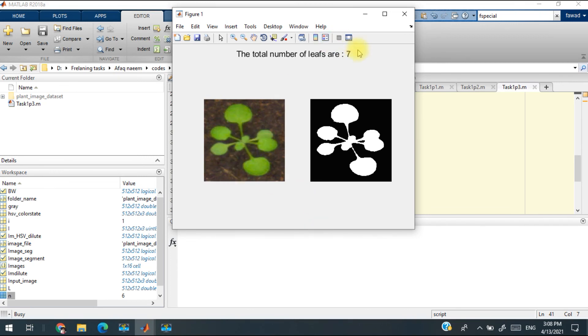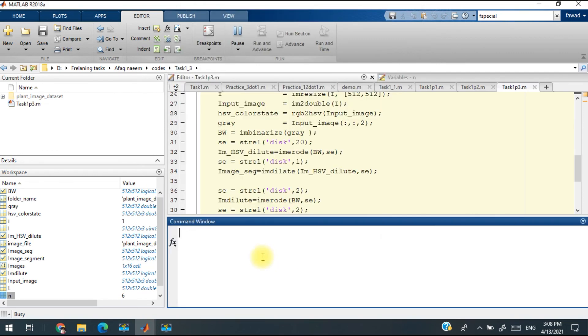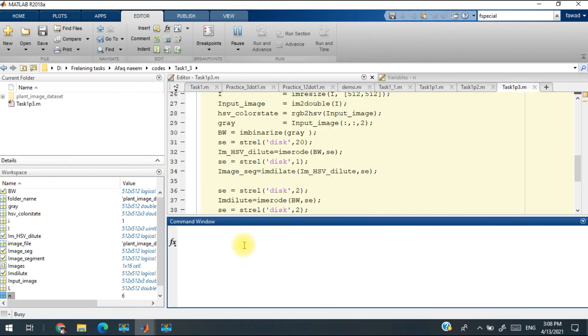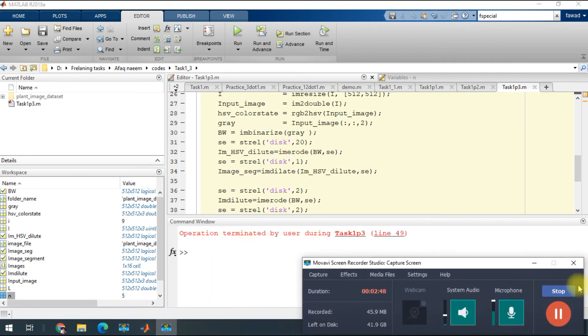All of them are being identified through segmentation and label identification section. Thank you so much. This is the code for the part task 1.3. Thank you.